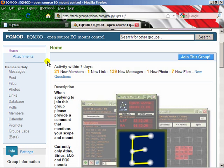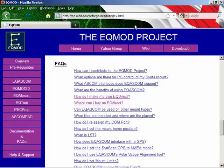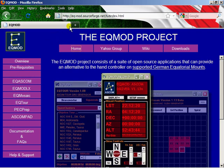Well, that's pretty much it. As I said in the introduction, the EQMod project homepage is probably the best starting point for all resources and support.